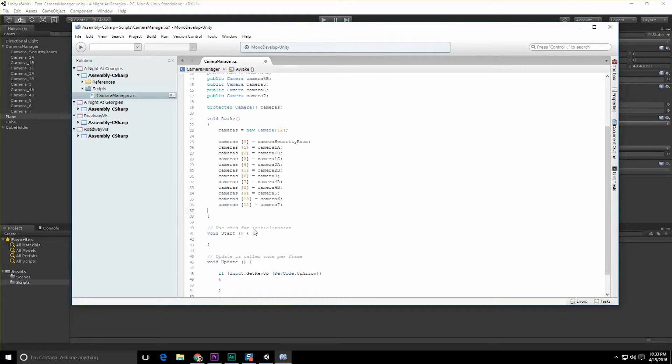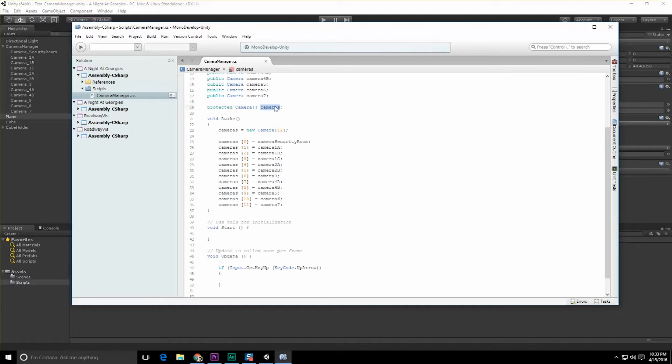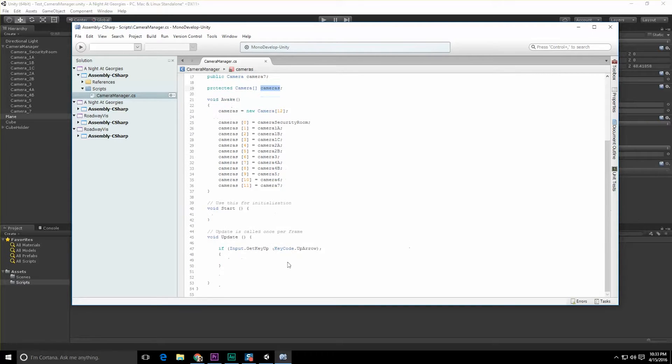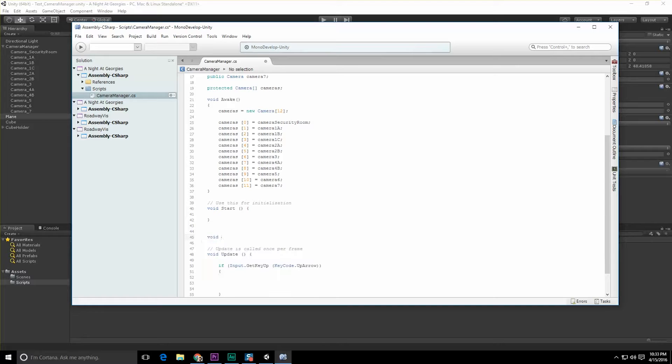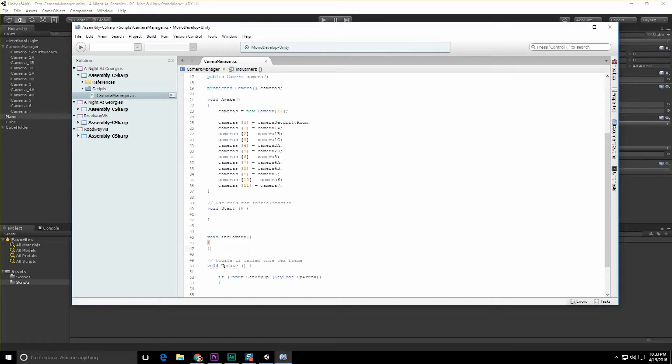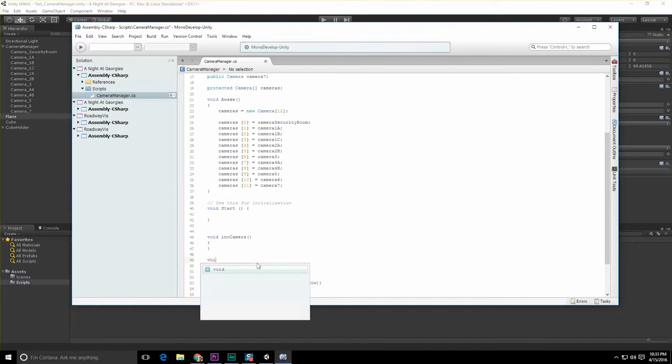So now we have an array of cameras we can iterate through. Now we can go into cameras if input KeyCode up - void IncCamera. Let's just make some separate functions for this kind of stuff, IncCamera and then void DecCamera.